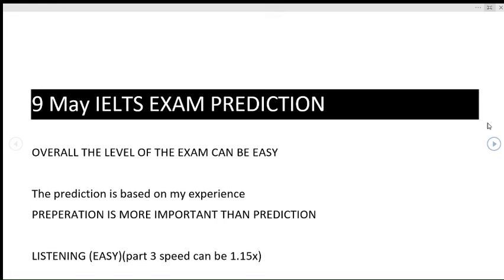This prediction is based on experience in mind while preparing, and preparation is more important than prediction. So prepare what is mentioned in this video as a priority, and along with that, if something is not mentioned over here, you should also take a look at those things.